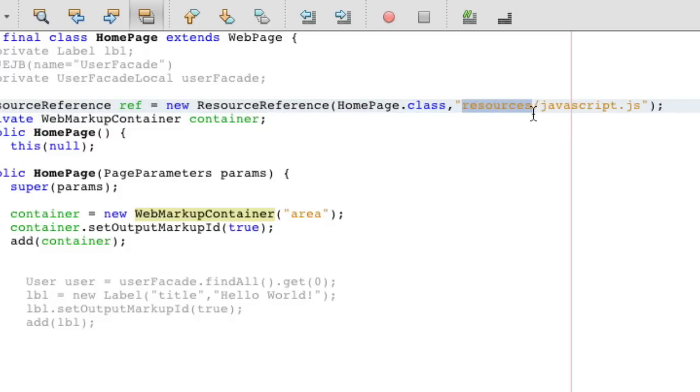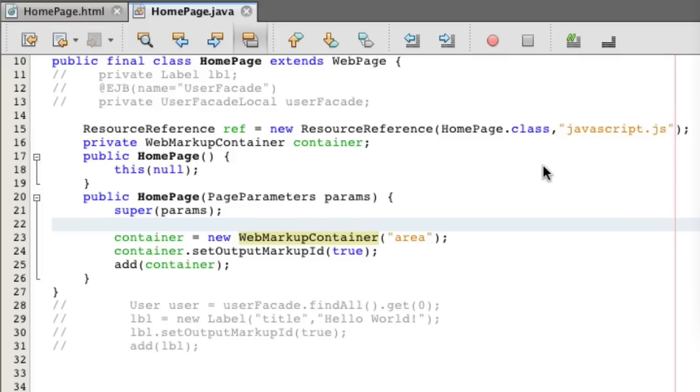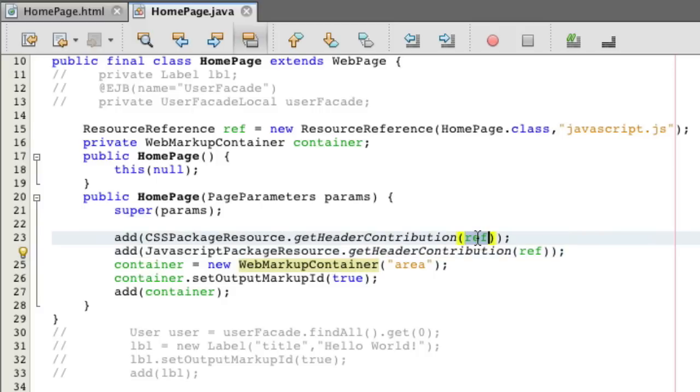And if it's in the same folder, the same package as the class file, it's just javascript.js. Very simple. And if you want to add it, that's also not too bad. Pretty much you just add it the way you'd add a component. You do add CSS package resource dot get header contribution. And then you just add the ref there. You put the ref in there.